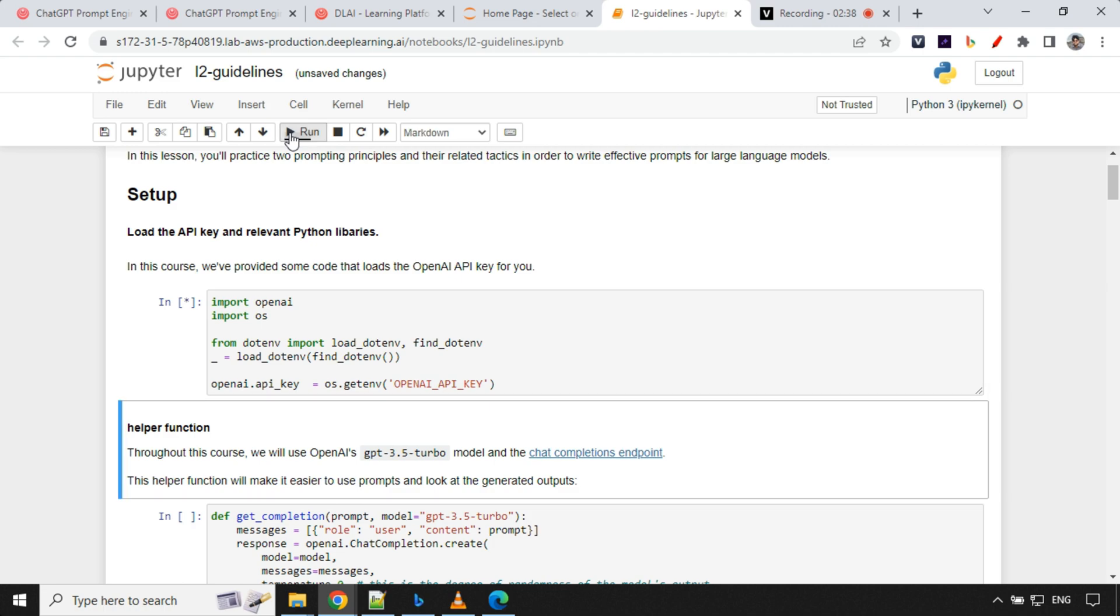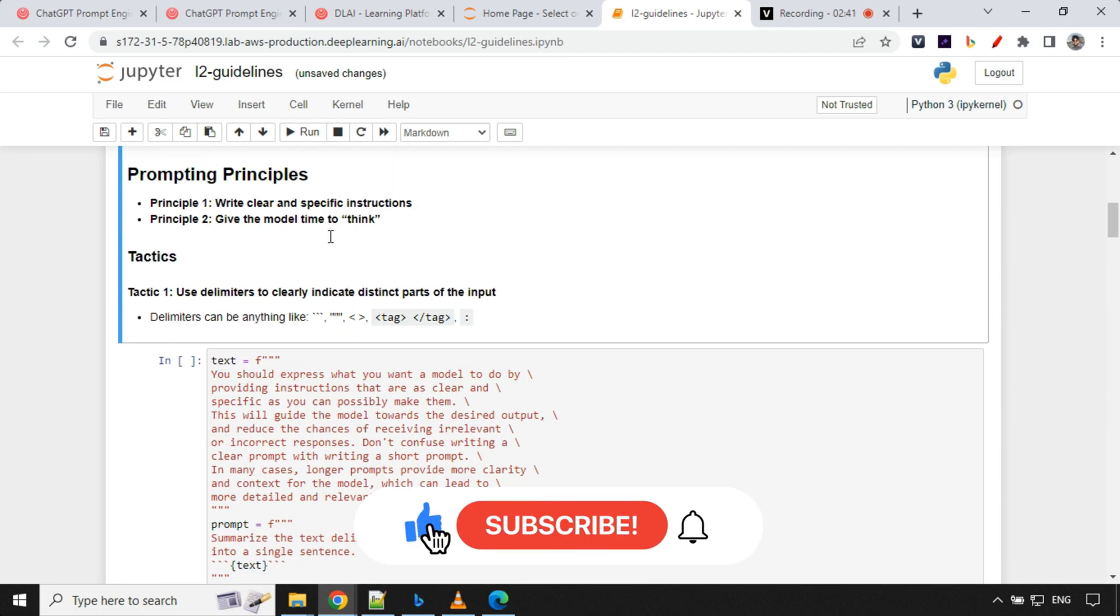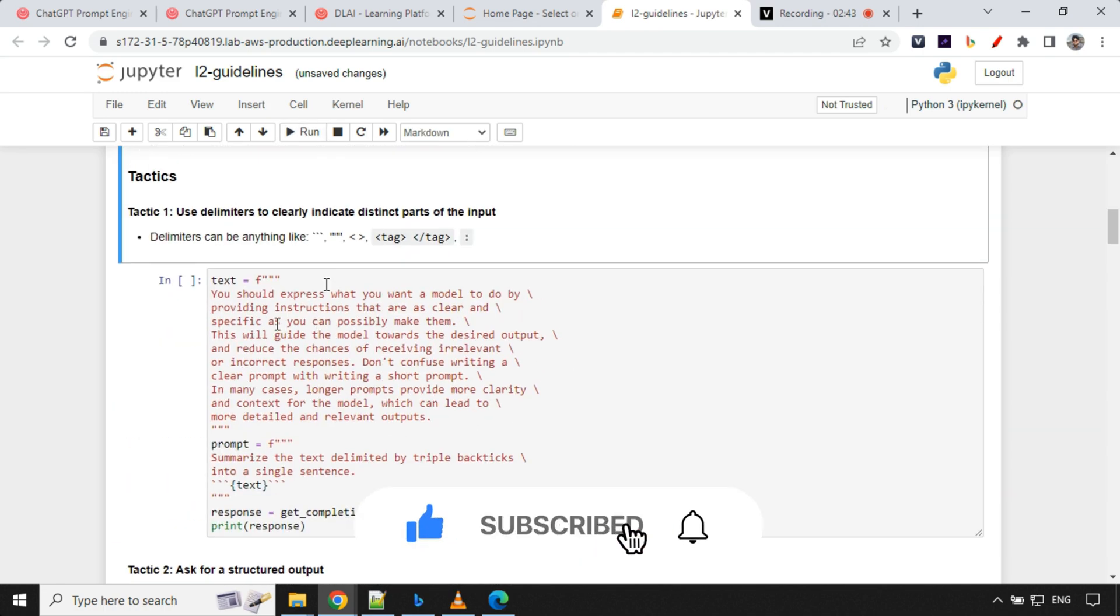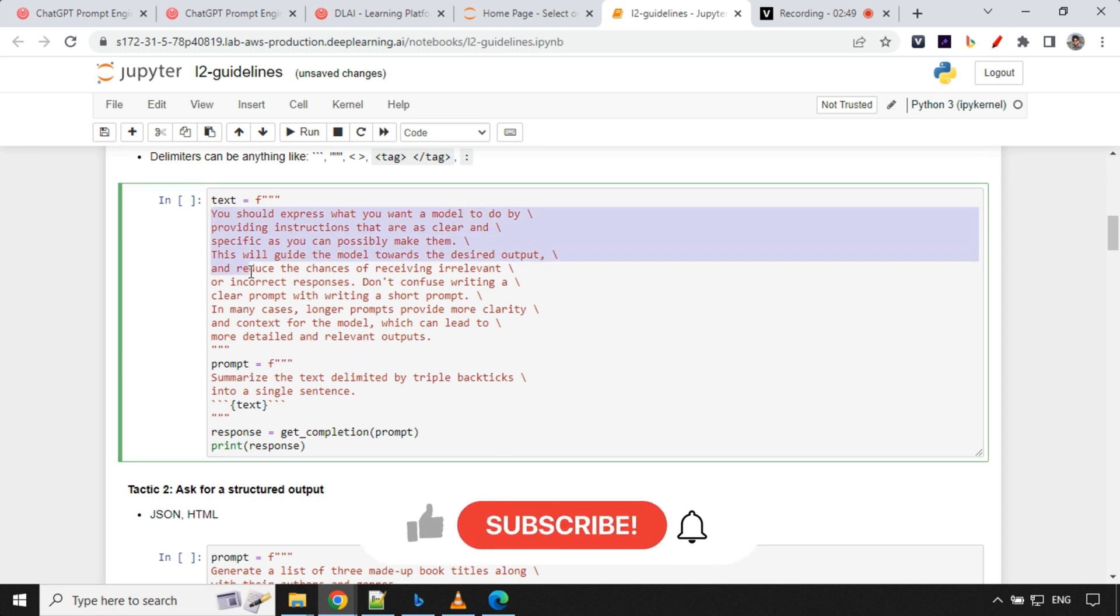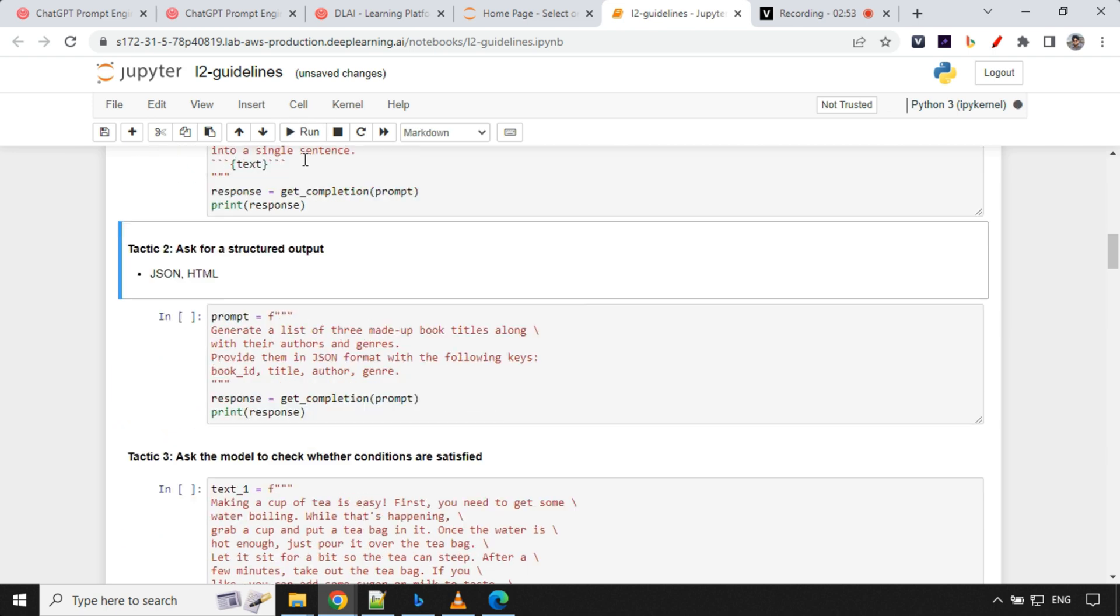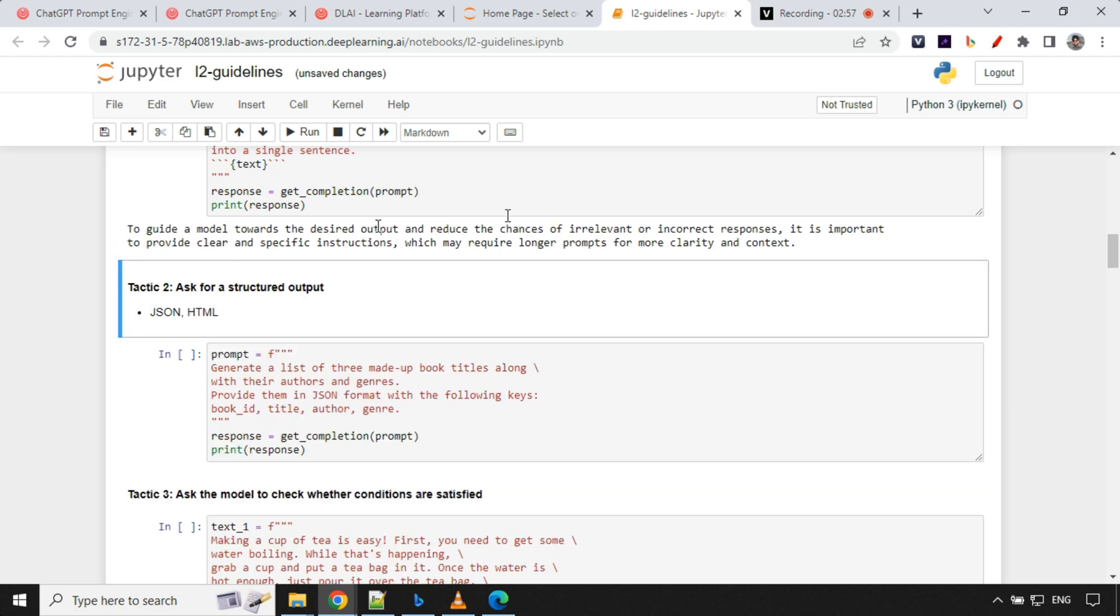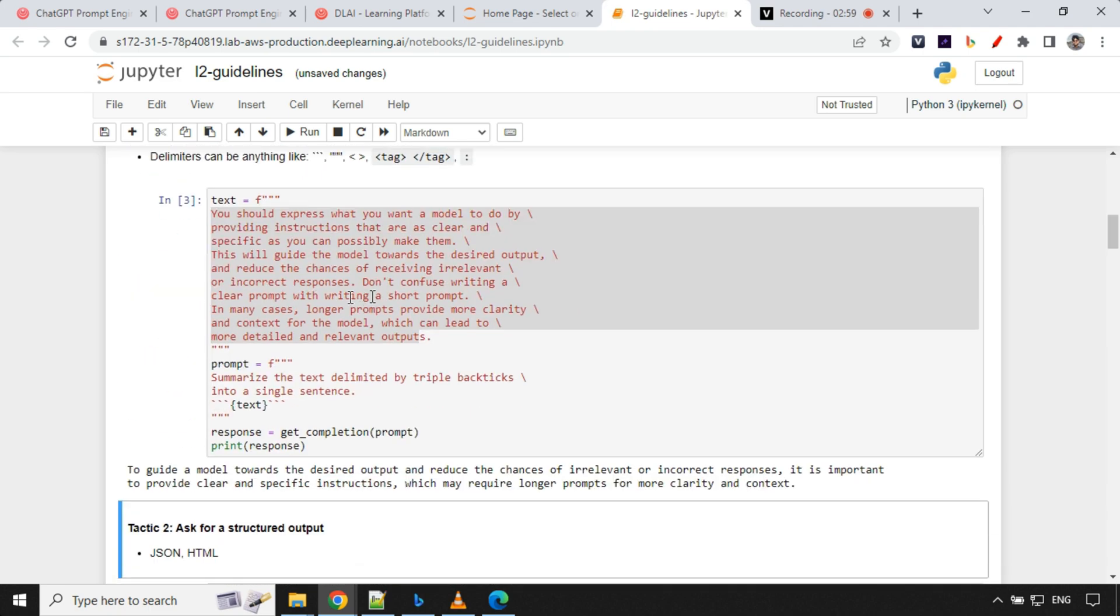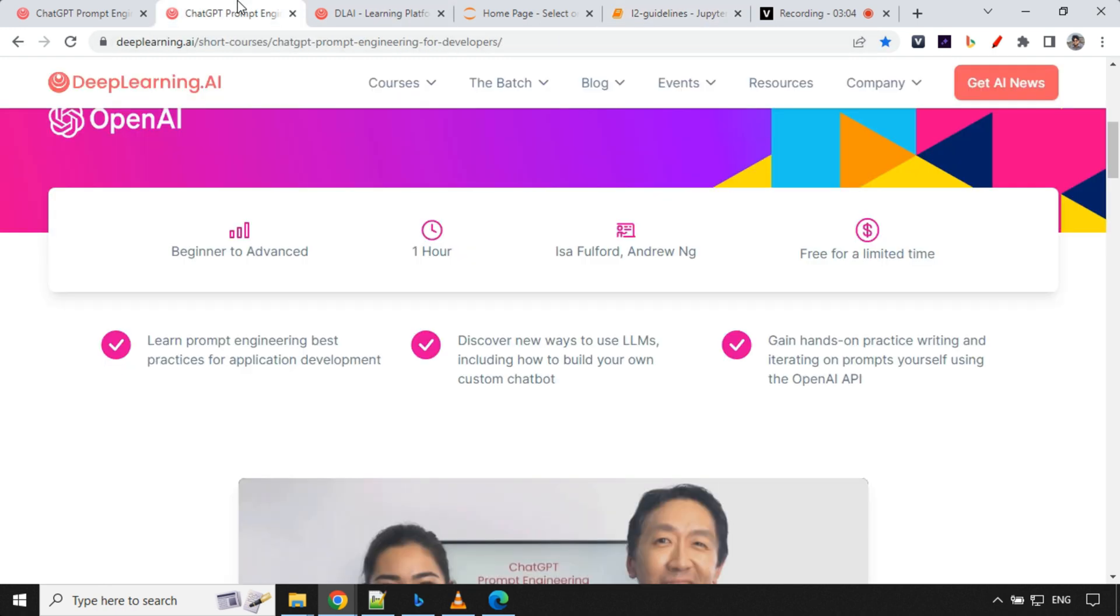Just go ahead and click on run. Click on this run cell. Once you go through the course, you will learn more about how you can write this kind of prompt and what the basic principles are. If you just go ahead and run this cell, you'll get an output. You can see here I have not provided any API key and I'm still able to work with OpenAI. That's really great.